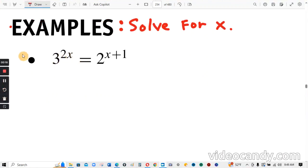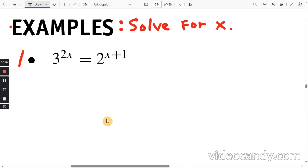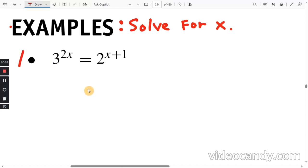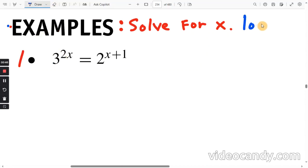First example: we want to solve for x. On the left we have base 3, on the right we have base 2. It really wouldn't make sense to use either one of those since you're going to have to go to the calculator at the end. So we are either going to use the regular log, which is log base 10, or we're going to use ln, which is log base e, the natural log.